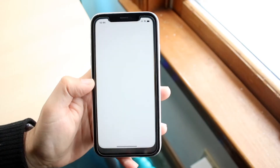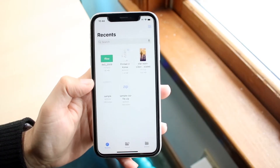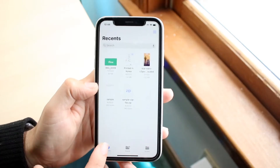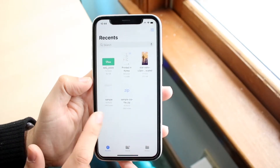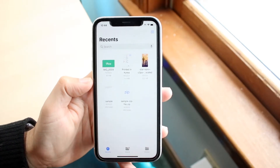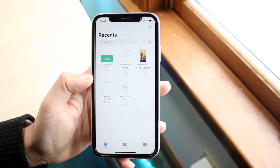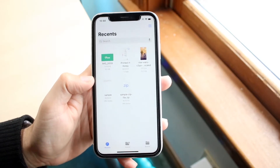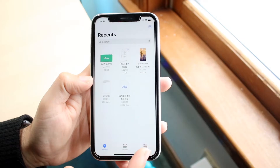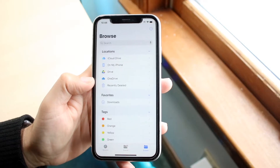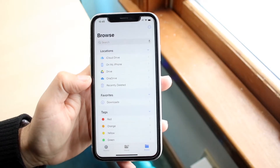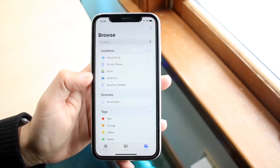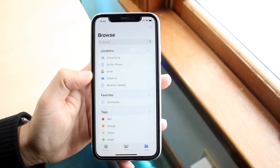Once you find the Files application, go ahead and open it up. Sometimes it might take you into the Recents folder, but that may not be where you want to go. What you want to do is click on the third option that says 'Browse' and tap it — it'll bring you to the right place. Your downloads can be stored in a few different locations.